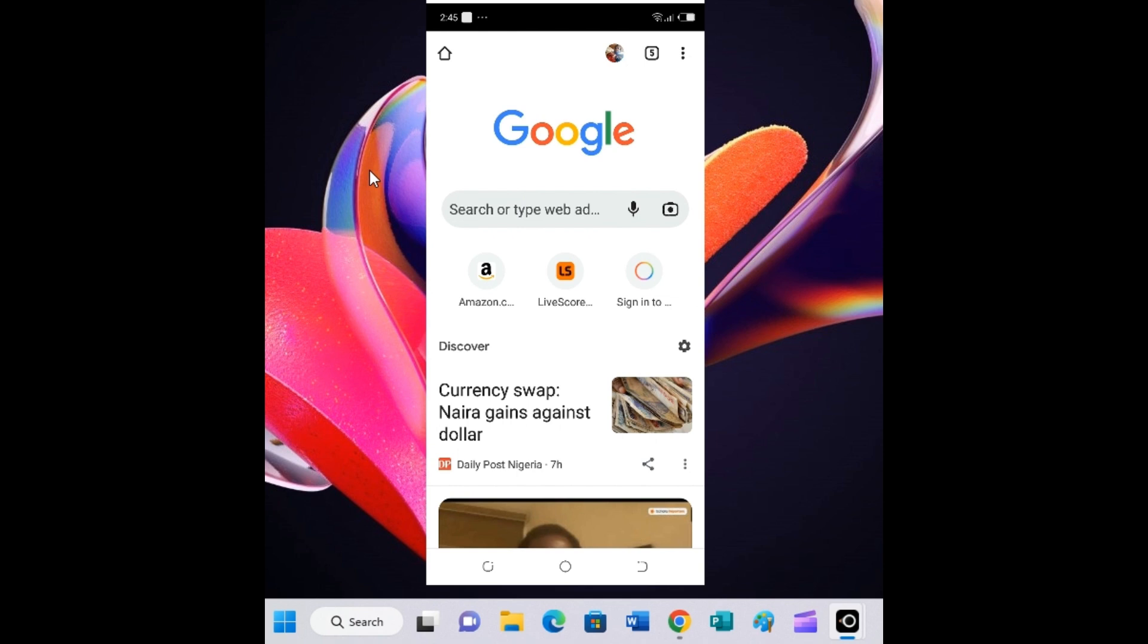The next step is to visit the Messenger website. Don't use the Messenger app installed on your smartphone, whether iPhone or Android. You're going to visit the Messenger website, which is messenger.com.